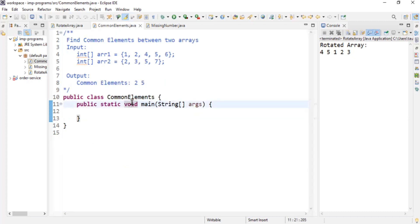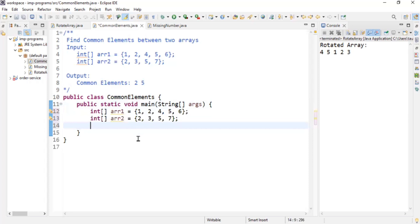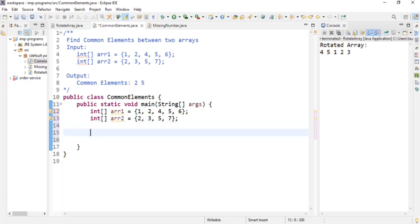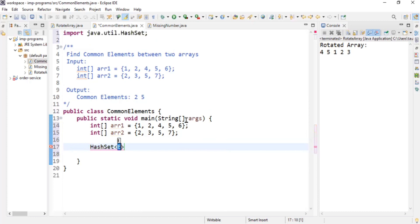Let's move to the next problem: finding common elements between two arrays. We'll be given two arrays — arr1 and arr2 with different elements. We need to find what is common; two and five are the common elements. To solve this, I'll use a HashSet, which only holds distinct elements. I create: HashSet of Integer, named 'set', equal to new HashSet of Integer.